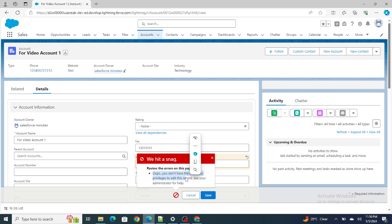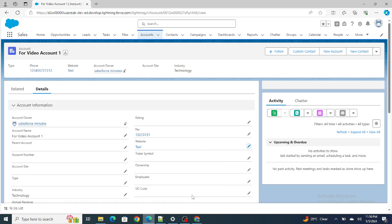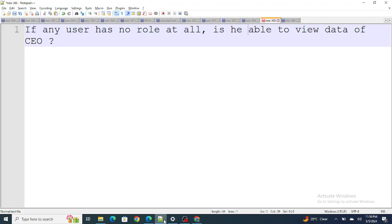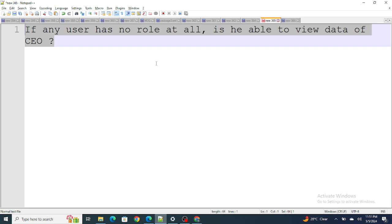Even though from permission sets he has access, the OWD is kept as private and he has no role, so he's not able to edit the record. But he is able to view the record. So if a user has no role at all, he will still be able to at least view the records of the CEO. The answer is yes, he is able to view even though OWD is kept as private.